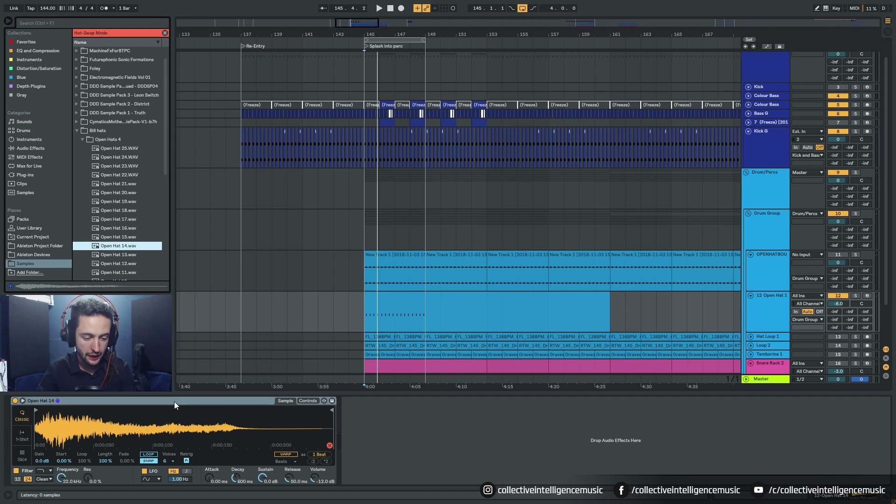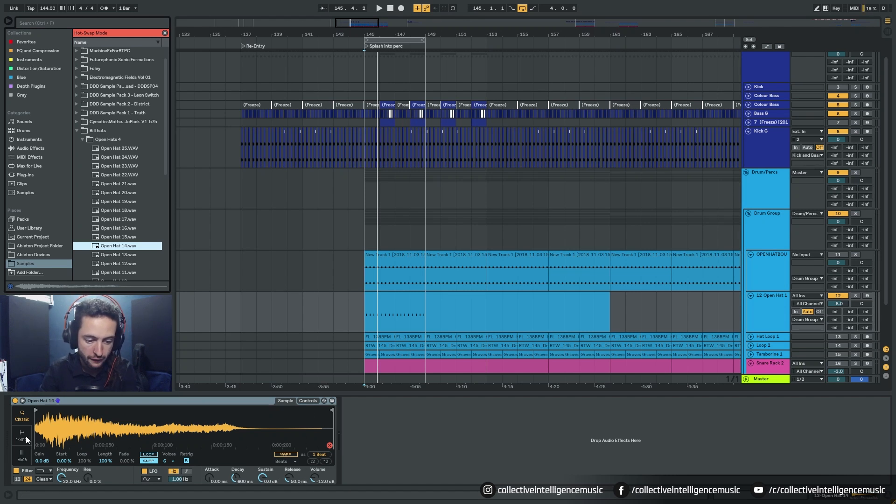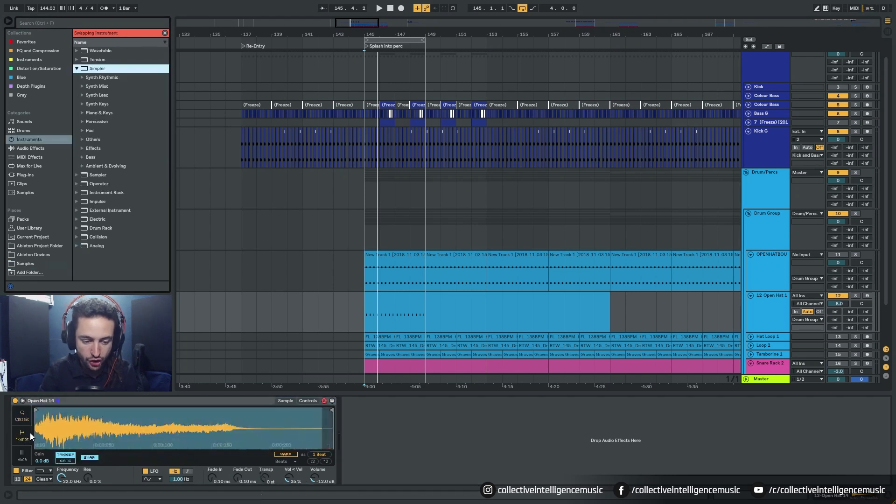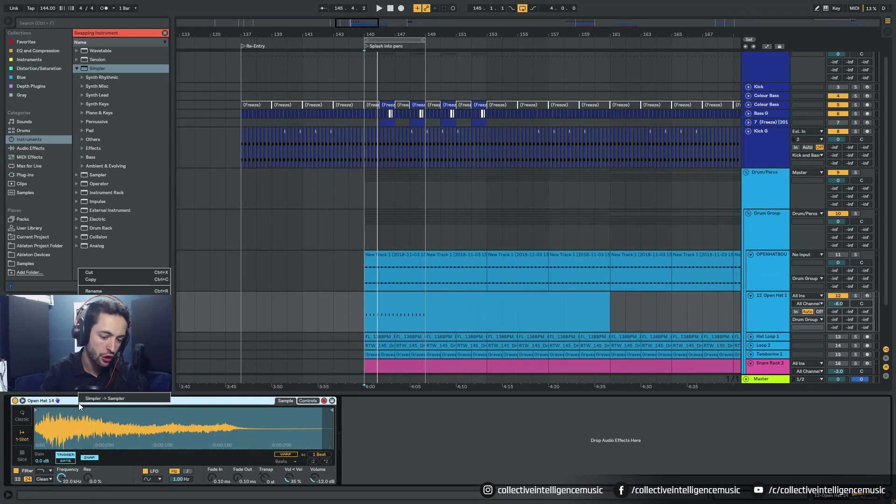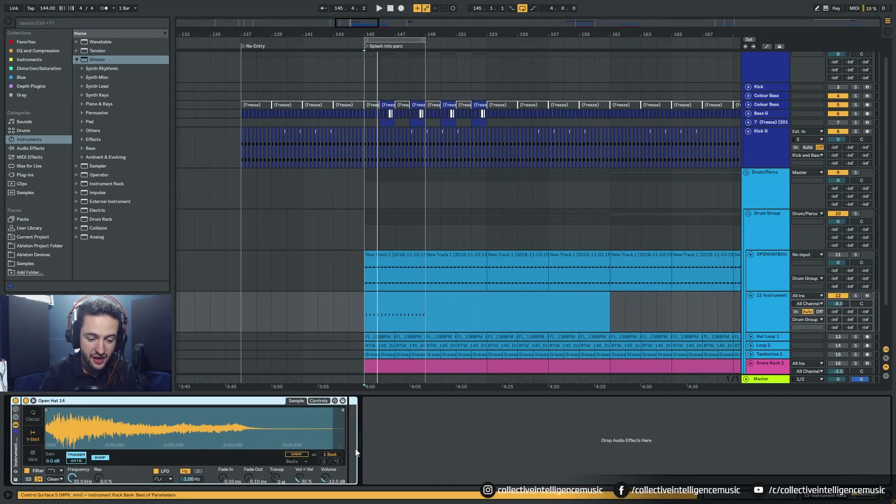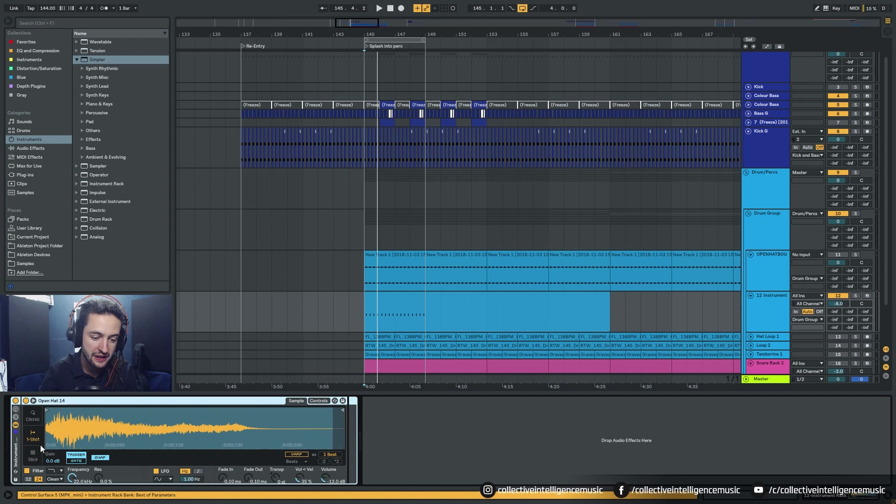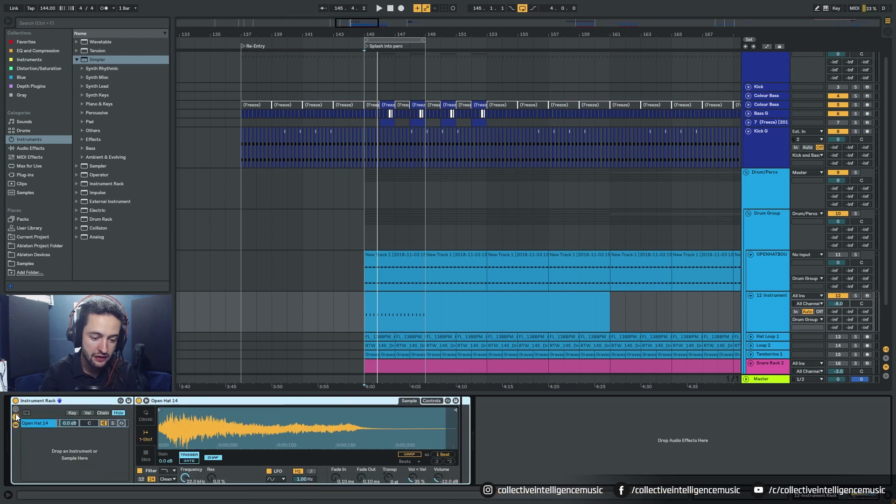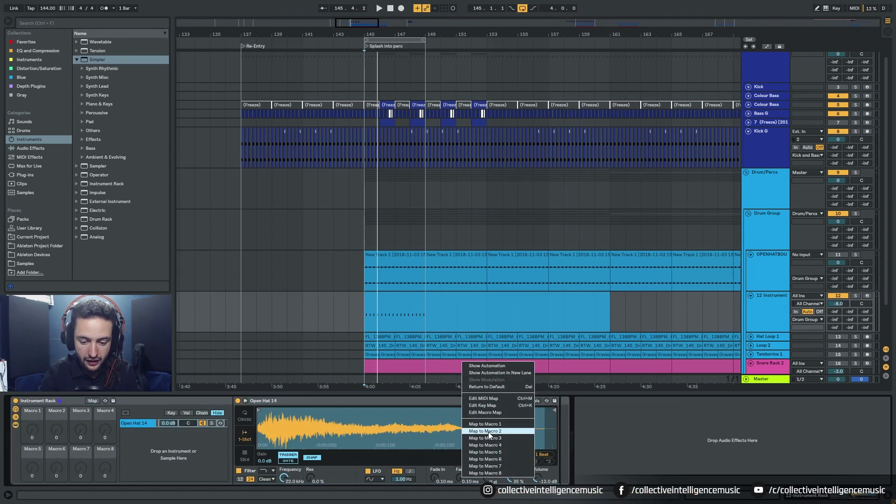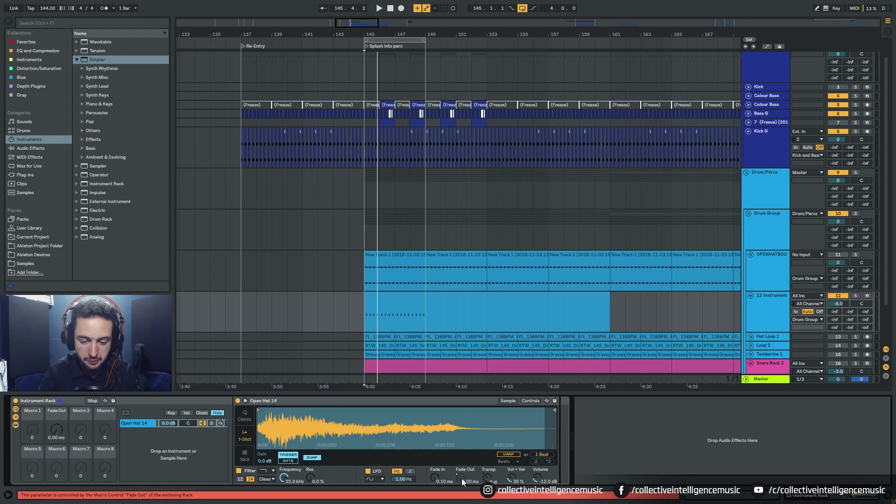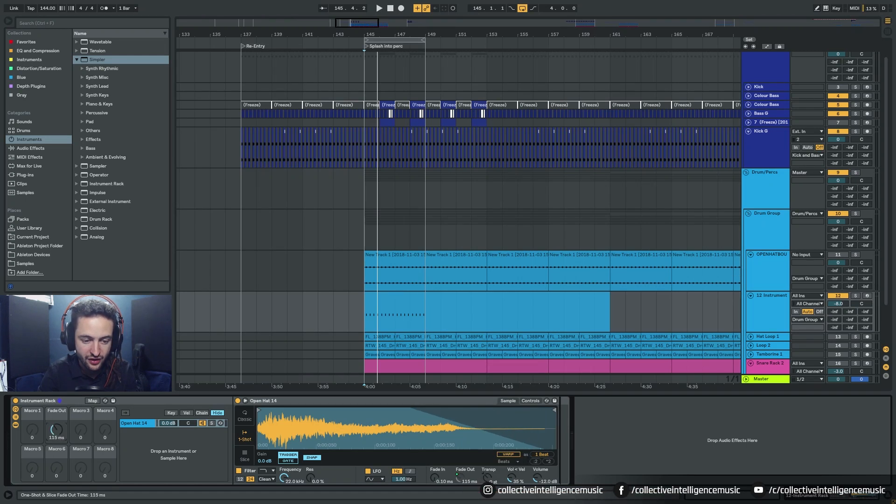That's one way of doing it and then what we could also do is if we just chuck on the one shot which we should turn on we could go ahead and group this and we could right click and we can map the fade out to a parameter so we could put that there.